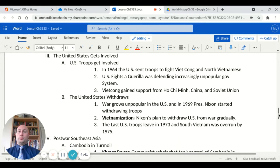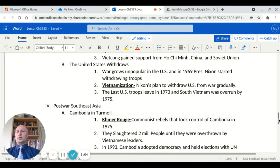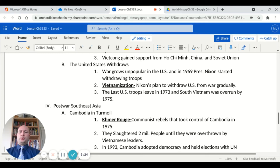In 1964, the United States sent troops to fight the Viet Cong and North Vietnamese. The US fought a guerrilla war, defending the Diem-run government, which was increasingly unpopular in the region. The Viet Cong eventually gained support from Ho Chi Minh, China, and even the Soviet Union. The war grew very unpopular in the United States, and in 1969, President Nixon started to withdraw troops in a movement known as Vietnamization — his plan to gradually withdraw US forces. The last US troops left in 1973, and once they were out, South Vietnam was overrun by 1975.